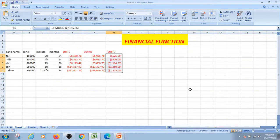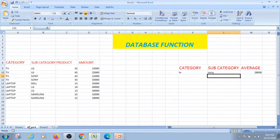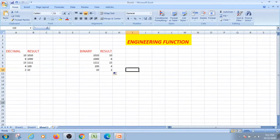Financial function: monthly interest in the financial function. Database functions: category-wise, we find out the database functions. At the same time, conversion: decimal to binary convert — these are engineering functions.